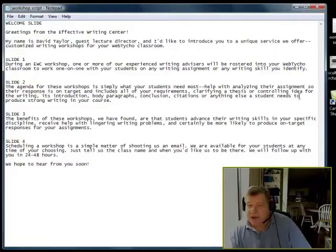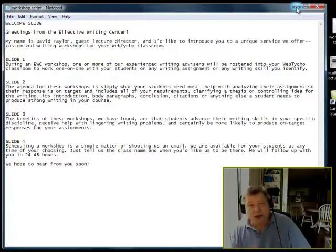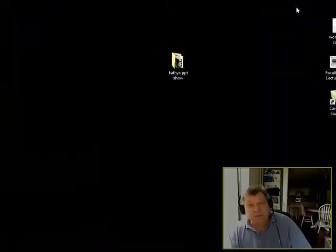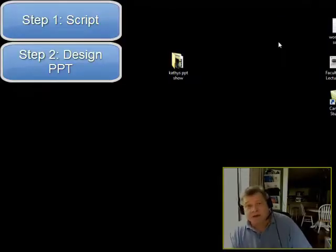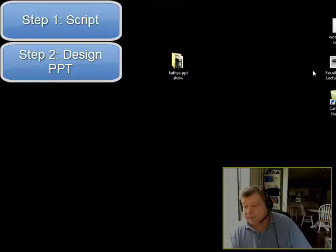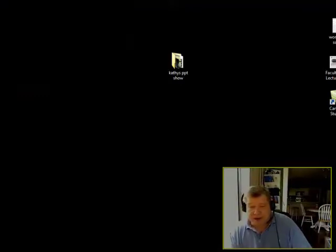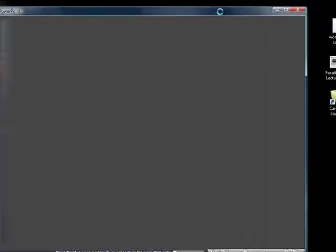After you have written that script and you've got a good idea about what your show is all about, the next thing you want to do is to design your PowerPoint. Let's open up the PowerPoint that I have designed for this particular show.